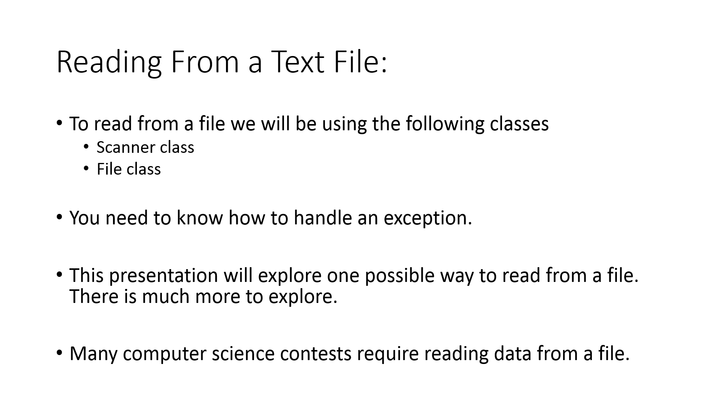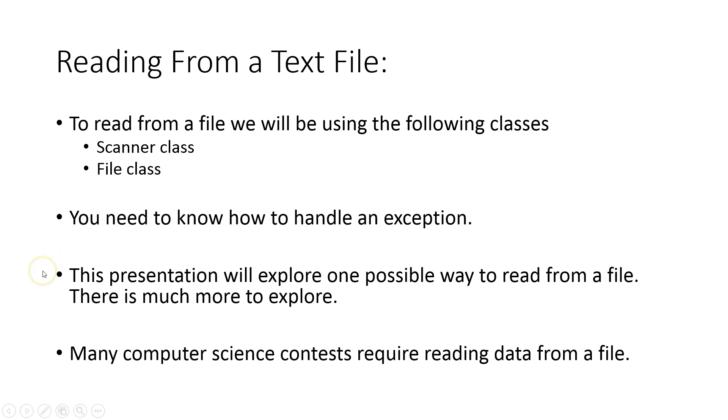So we'll read from a text file. To read from a text file, we'll be using the following classes: the Scanner class and the File class. You need to know how to handle an exception. This presentation will explore one possible way to read from a file. There's much more to explore.